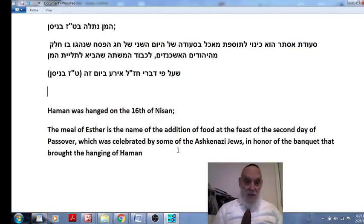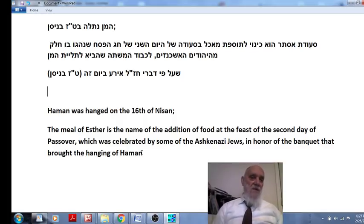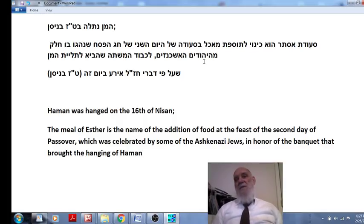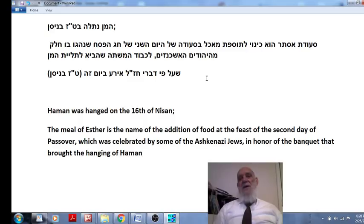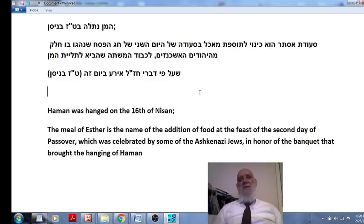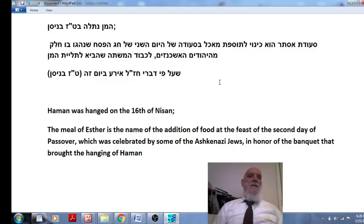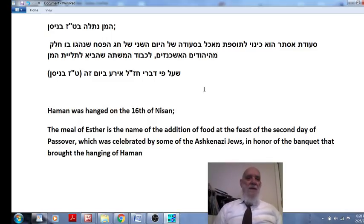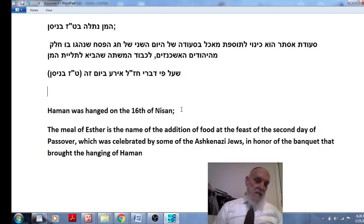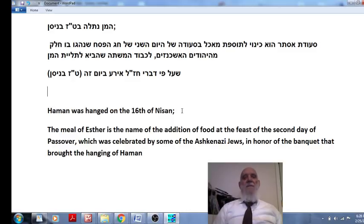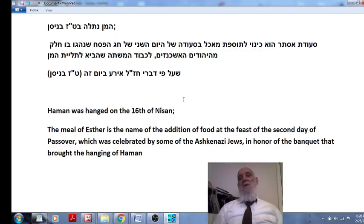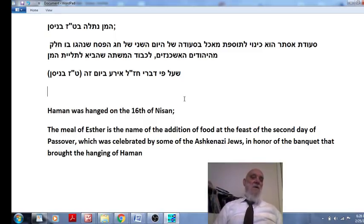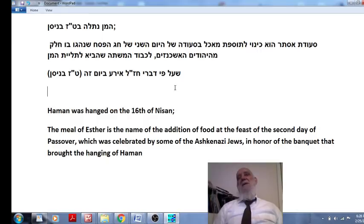This is called the banquet of Esther. It's the custom of some to add to the meal in the second day of Passover. So interesting connection between Esther in the scroll of Esther, the story of Purim, which brought the great salvation of Jews and the hanging of Haman on Pesach. The clear connection between Purim and Pesach, because Purim is hidden and Passover is the clear one, the revealed one.